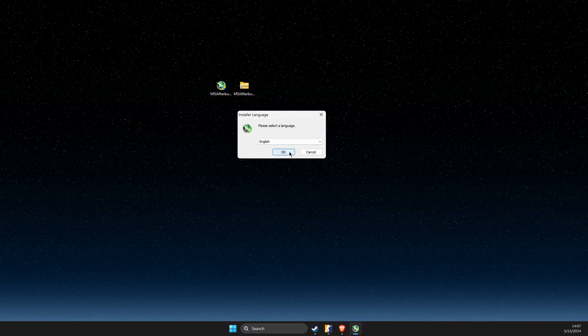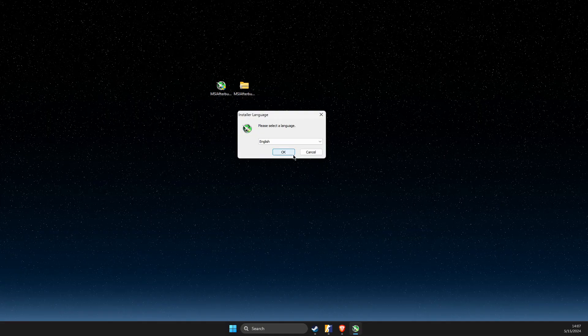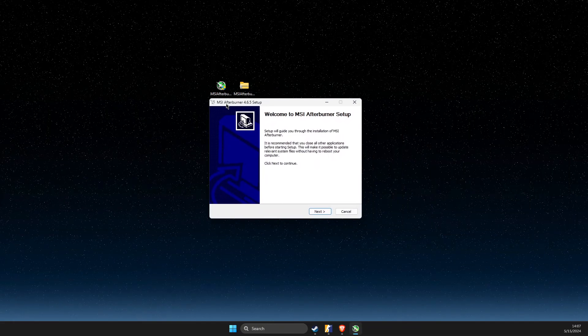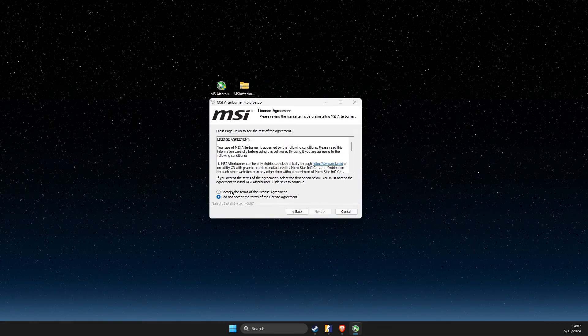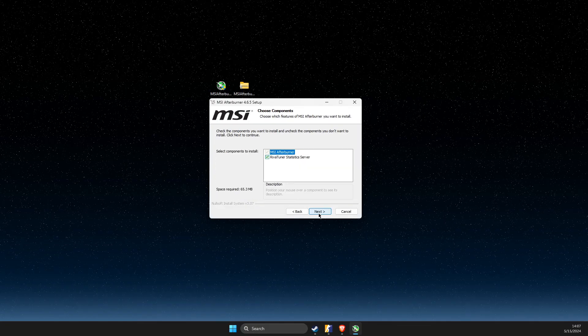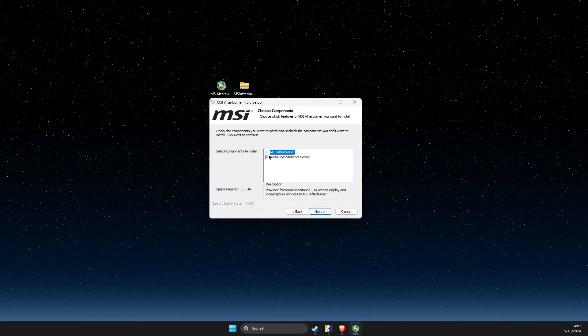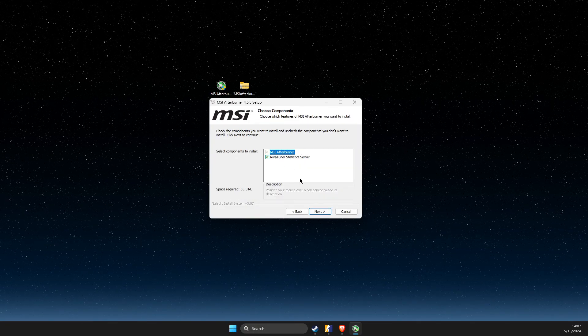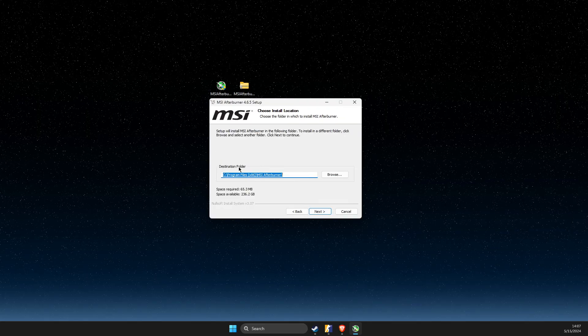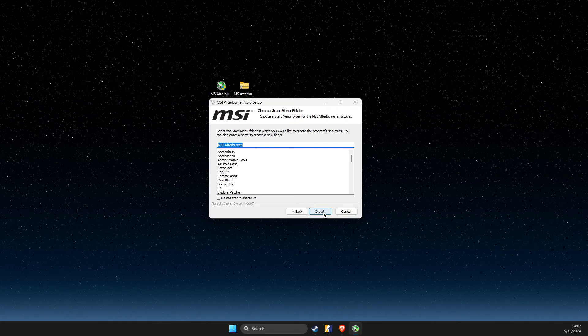Then simply you just need to install this setup. Super fast and easy. Select language, then click next, accept the terms. Make sure to also install the RiverTuner statistics server and then hit install.